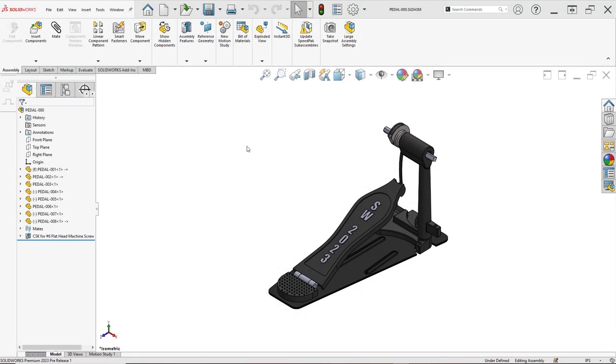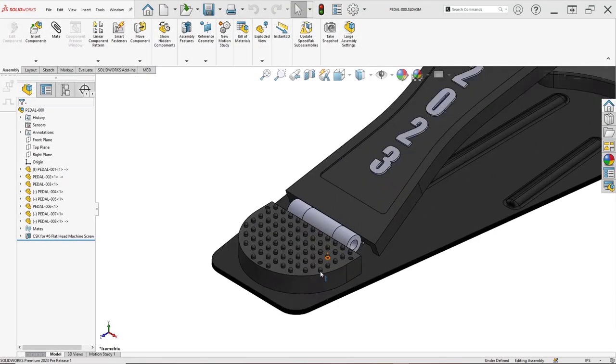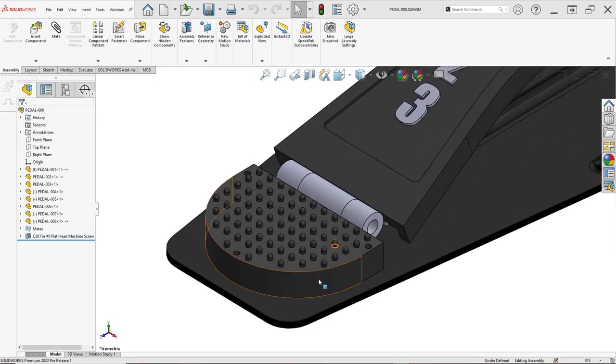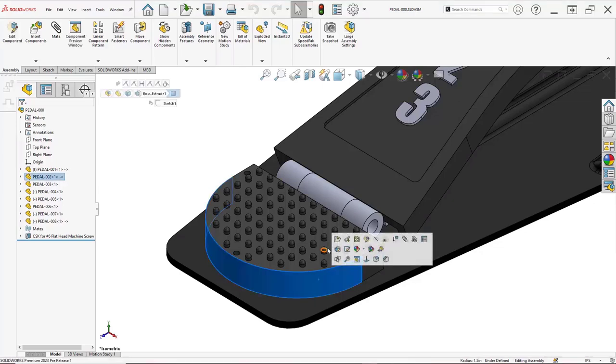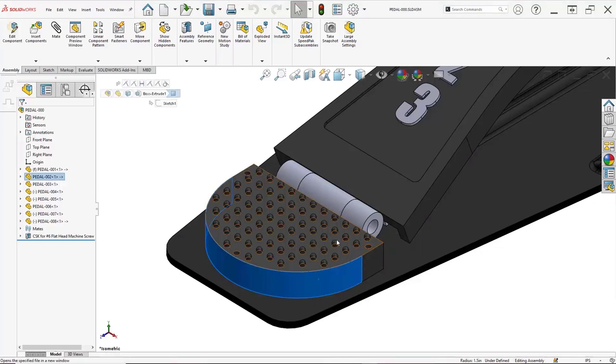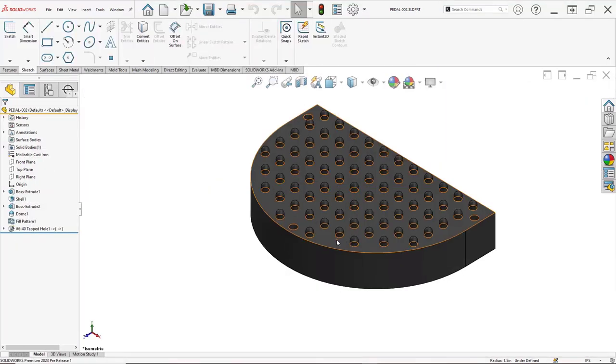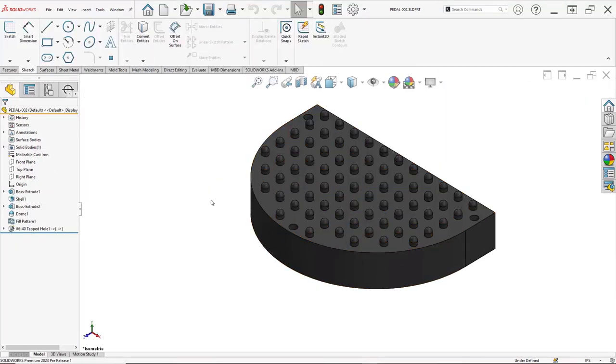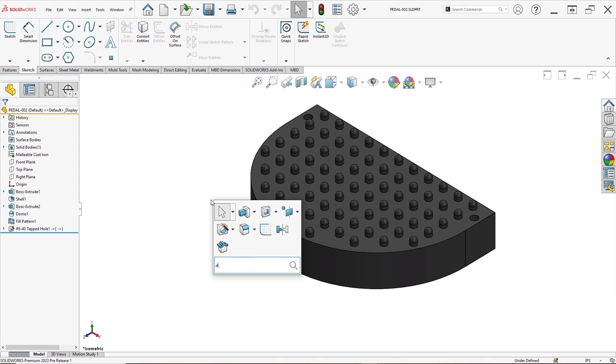A great use of configurations is for simplified versions of parts. One of my favorite tools to reduce detail in a model is de-feature, but previously the best you could do for parts was to save the de-featured model out as a separate file.